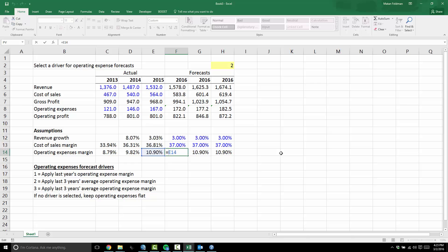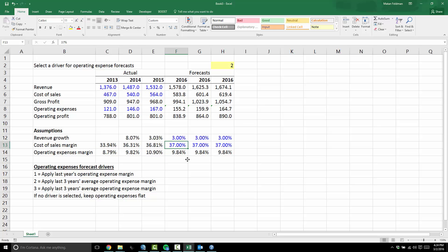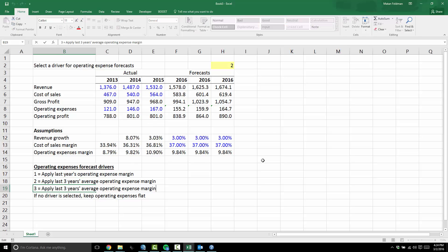For just two options, a simple IF statement works: if the user has selected one — last year's operating expense margin — just take that value; otherwise, if they've selected two, take the average of the last three years. So user picks one, it applies last year's margin; user selects two, it applies the three-year average. But now I've got a third option: apply the last two years' average operating expense margin.